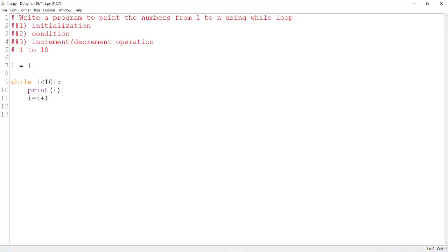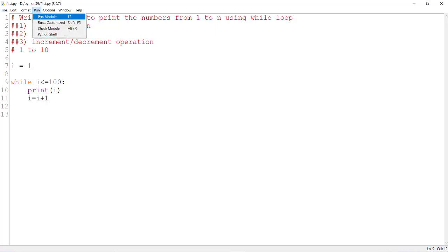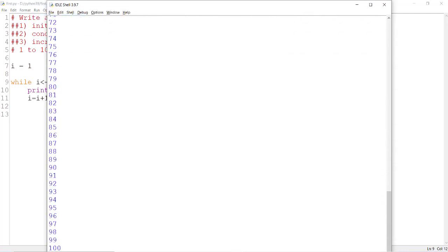If I want the numbers from 1 to 100, you can make the condition i less than or equal to 100. This is also fine — with i less than or equal to 100, you will print the numbers from 1 to 100.